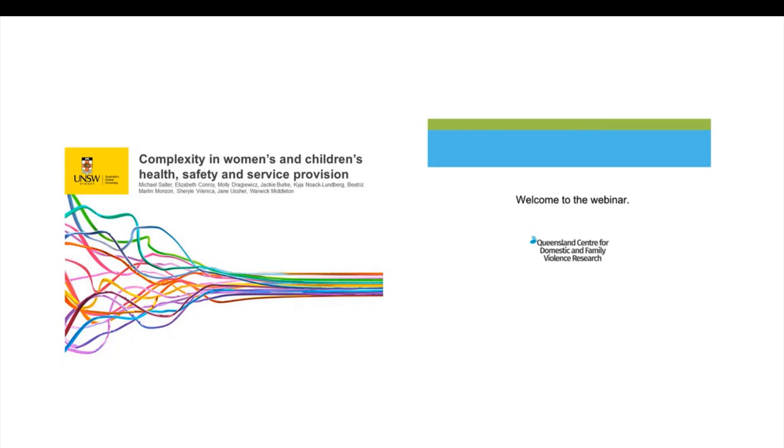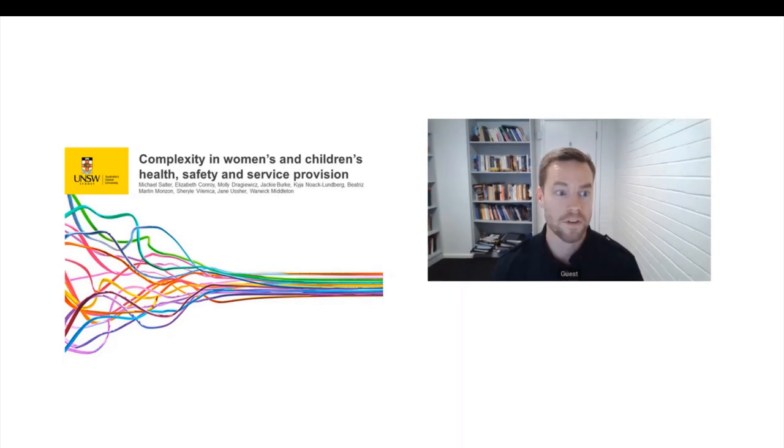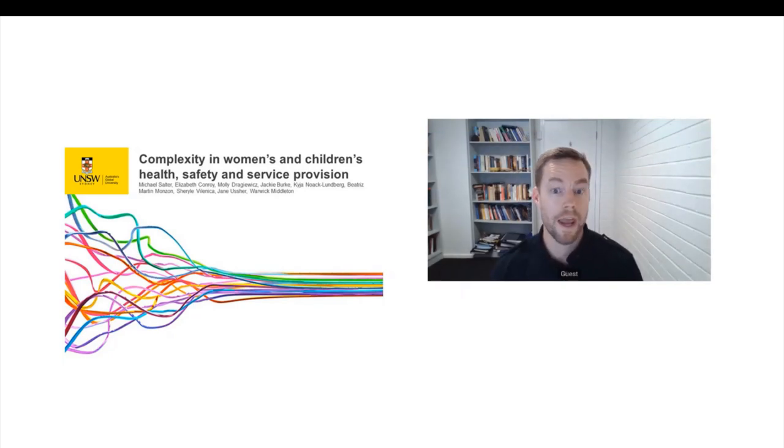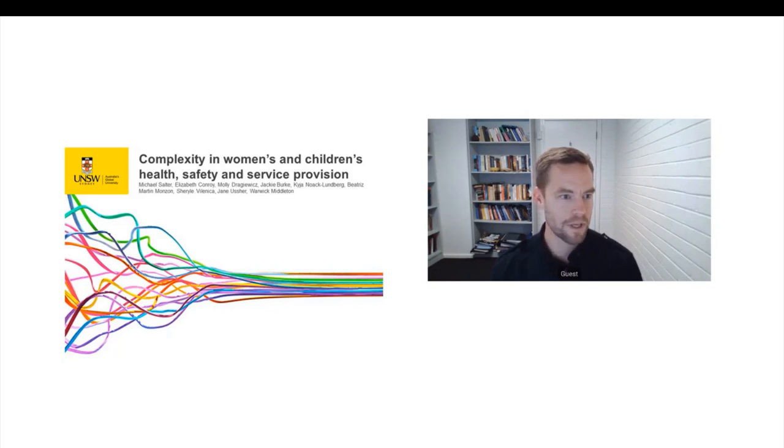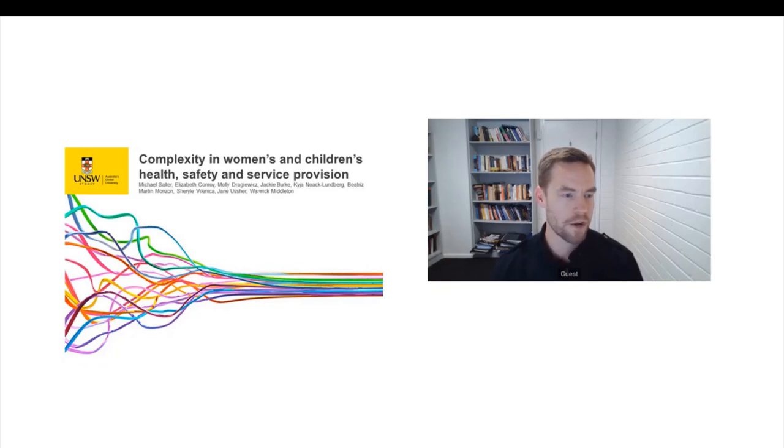That's great. Thank you very much, Jason. And thank you also to the centre for the invitation to come and speak to you today. Thank you all for registering and for logging on. It's really great to see the interest that this research project has generated.